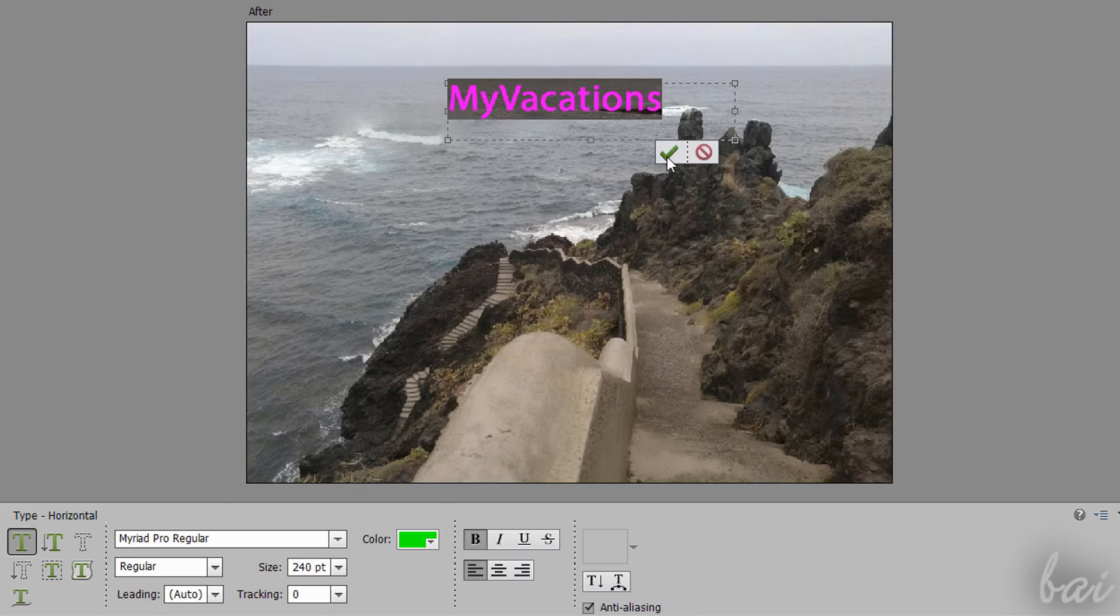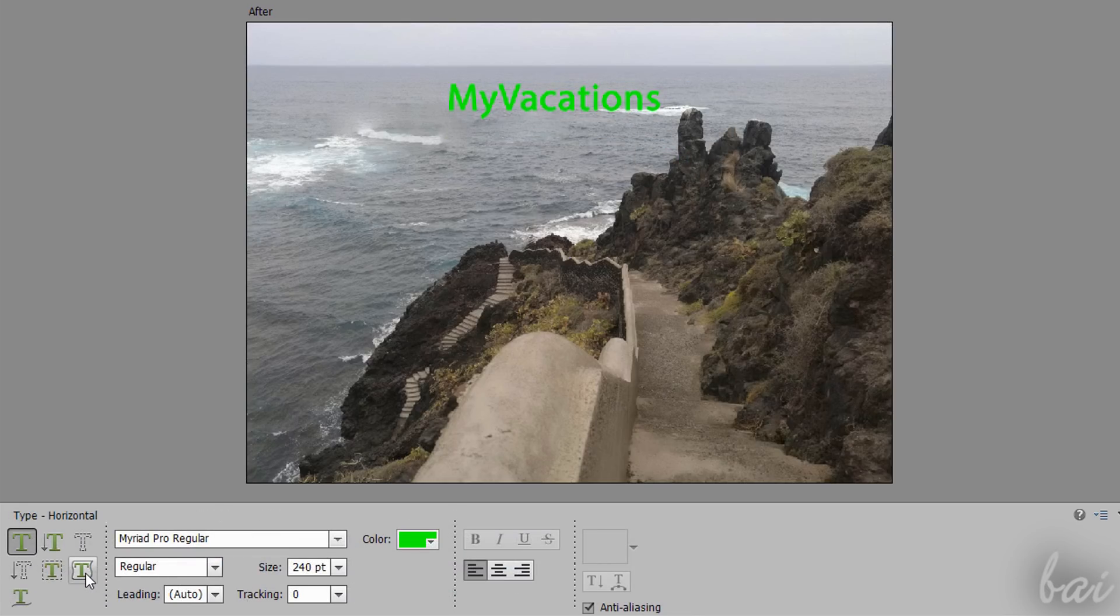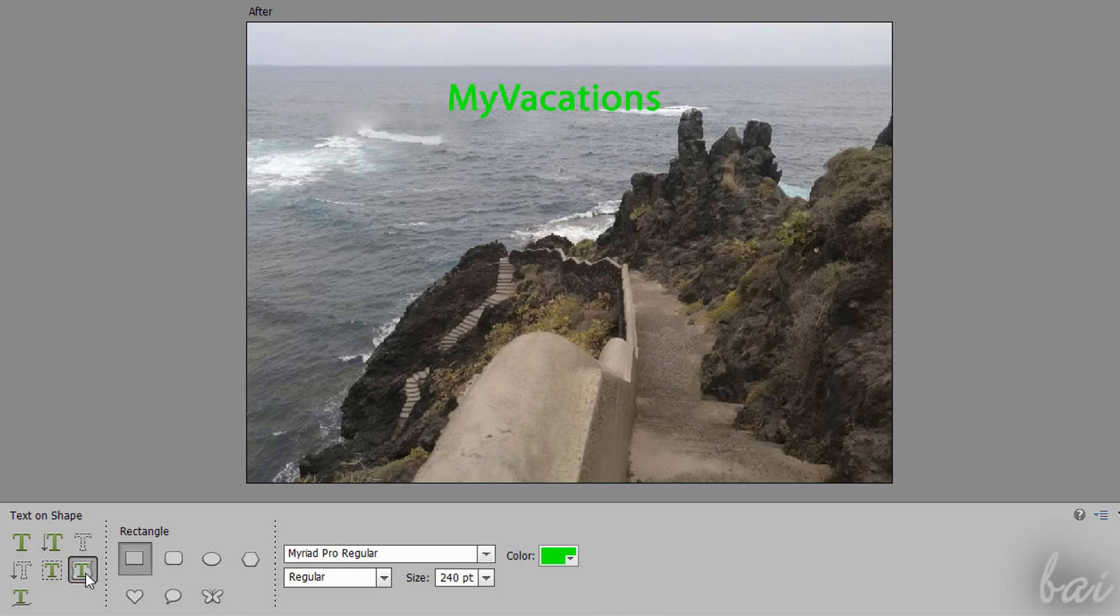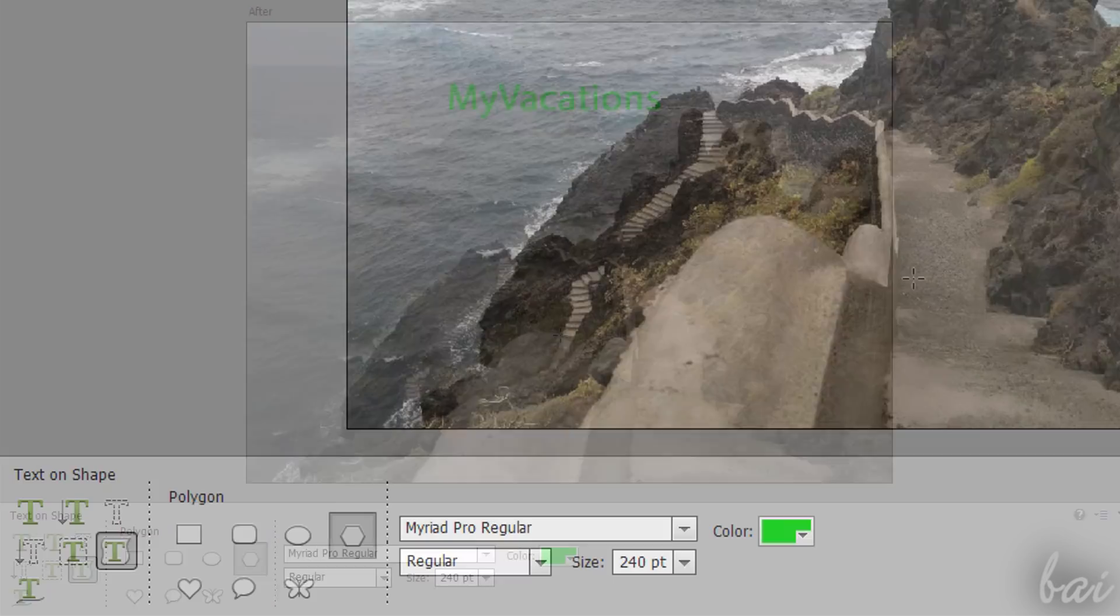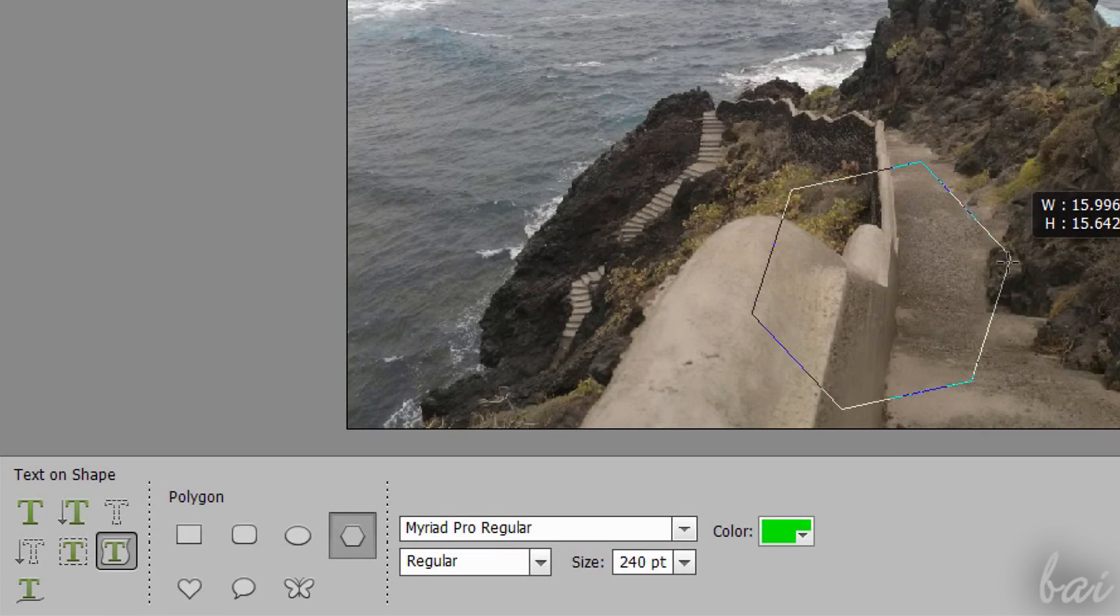To apply text, just click on Commit. Enable the Text on Shape Tool to type text along the perimeter of a shape. Choose the shape in the Tool Options and click and drag on the Preview to drop it.